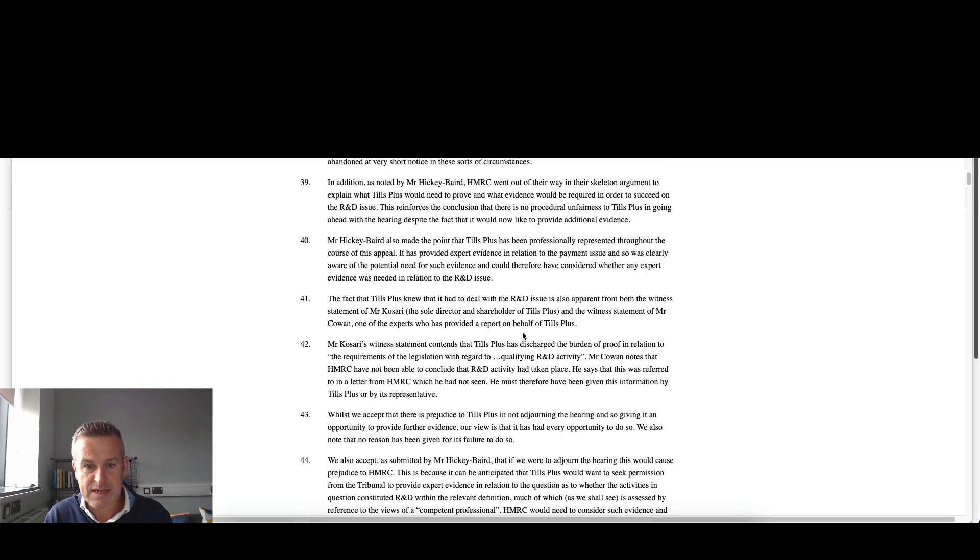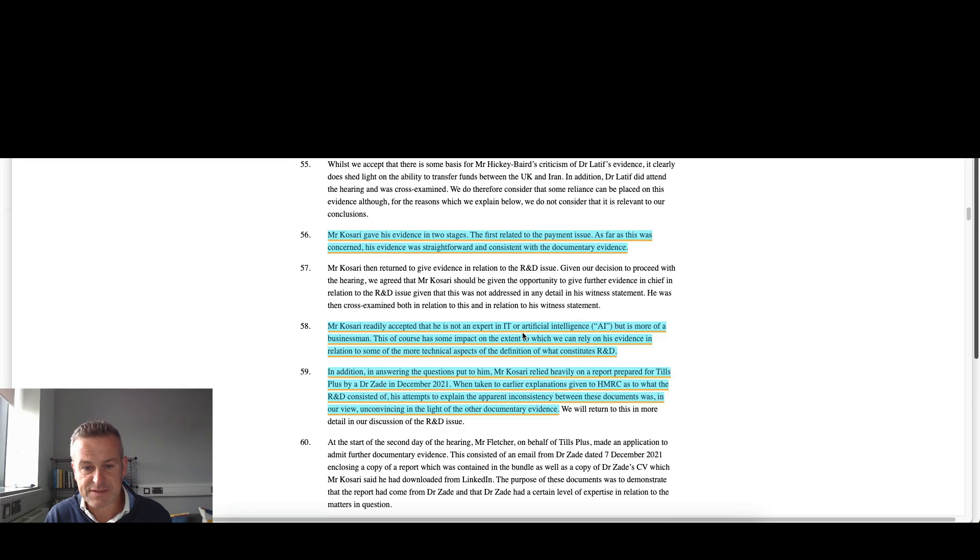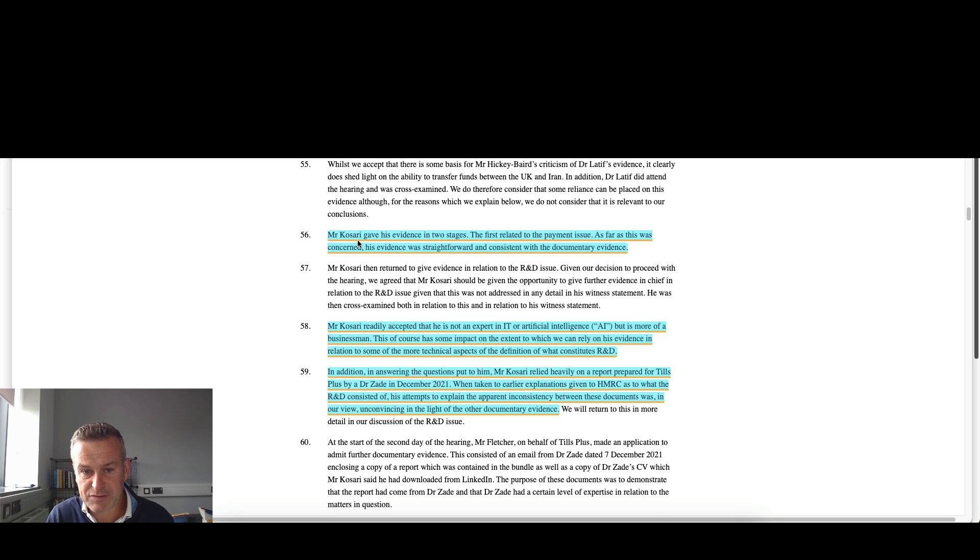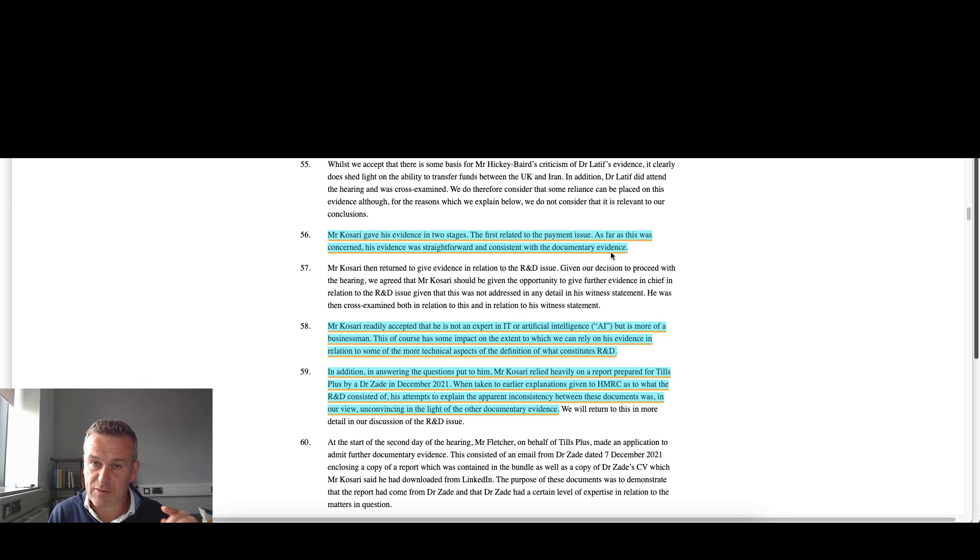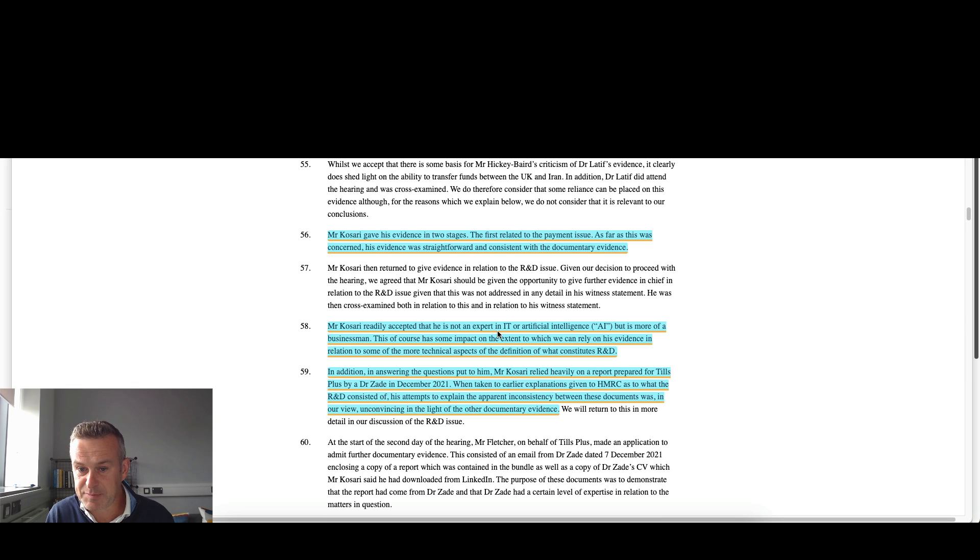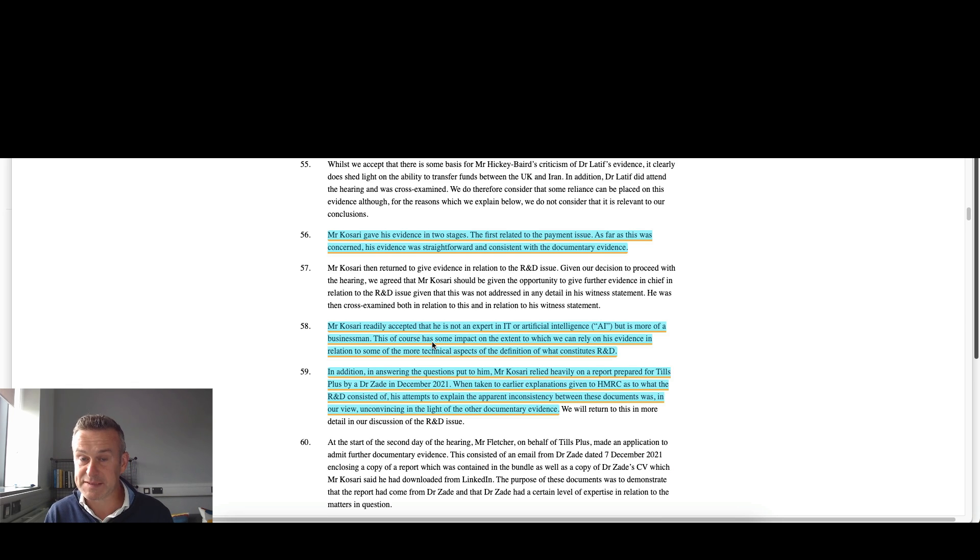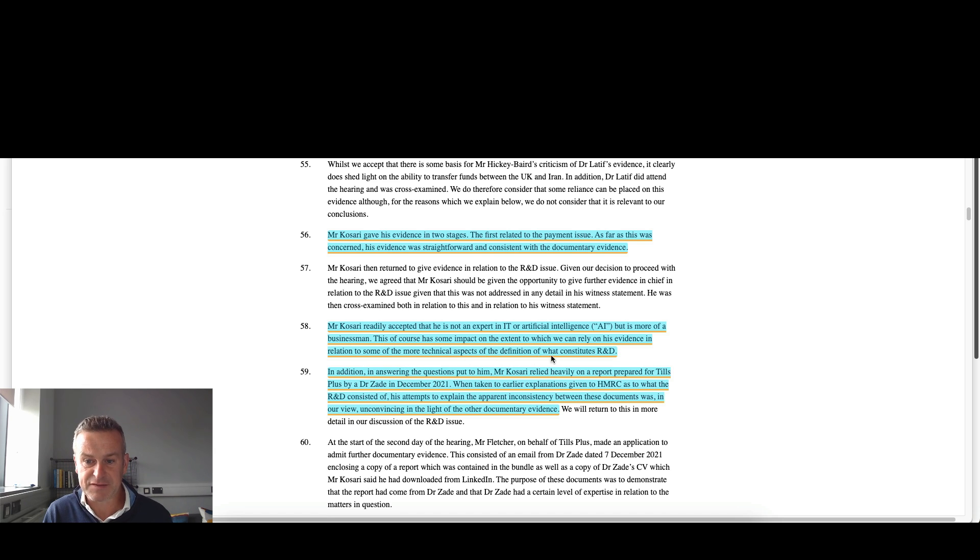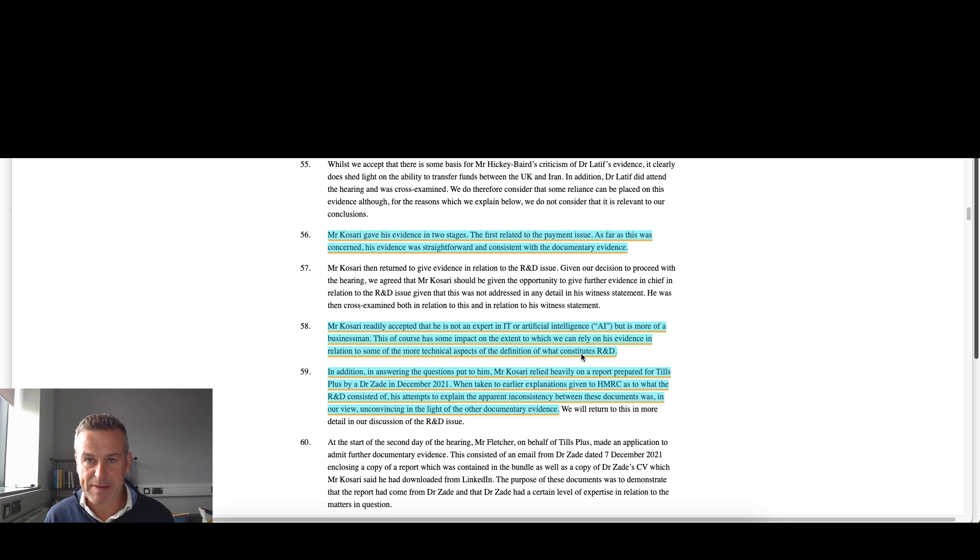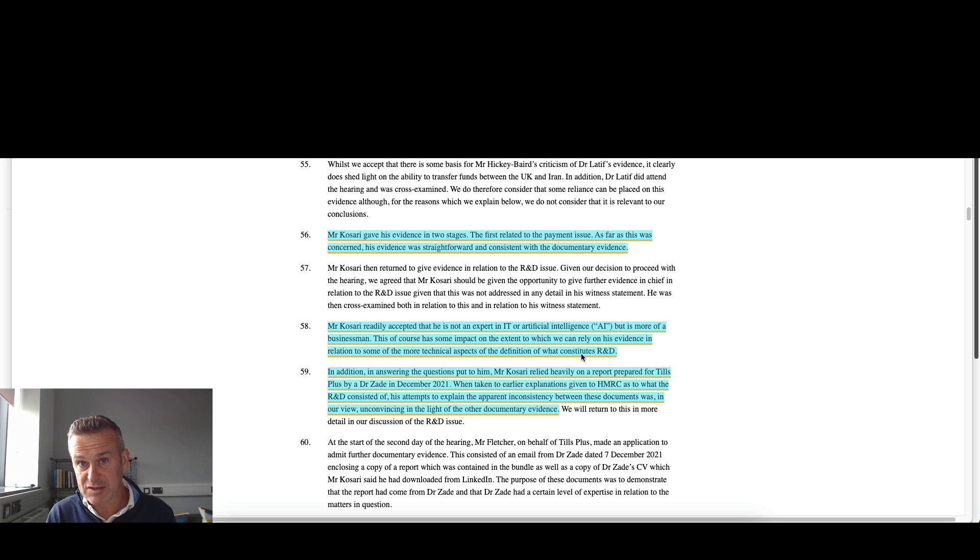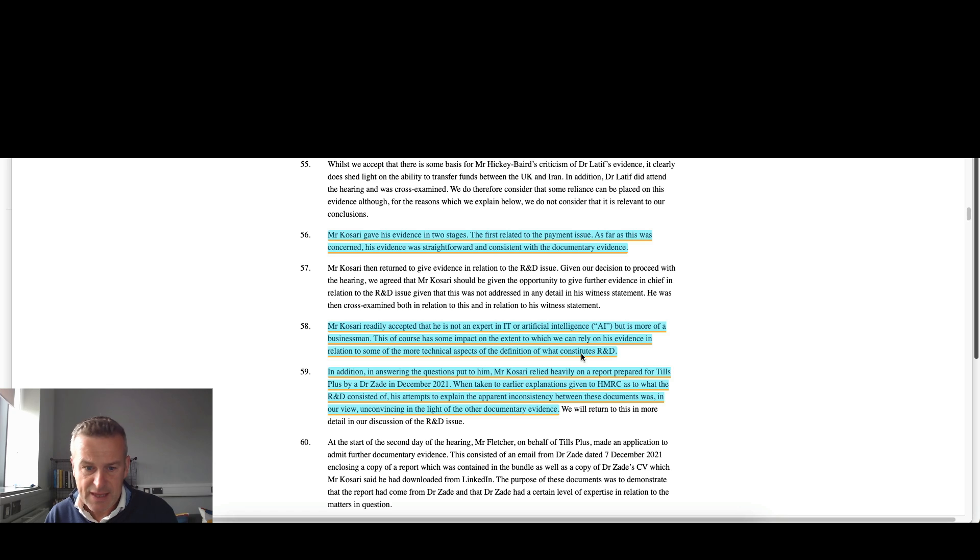So in terms of the evidence, two stages. The first relates to the payment issue. Mr. Kuzari here is the founder, the sole main shareholder of Tills Plus Limited. So as far as we are concerned, his evidence was straightforward and consistent with documentary evidence. And to give you a heads up, he is successful on the payment issue. Mr. Kuzari readily accepted that he's not an expert in IT or artificial intelligence, but is more of a businessman. This has some impact on the extent to which we can rely on his evidence in relation to some of the more technical aspects of the definition of what constitutes R&D.